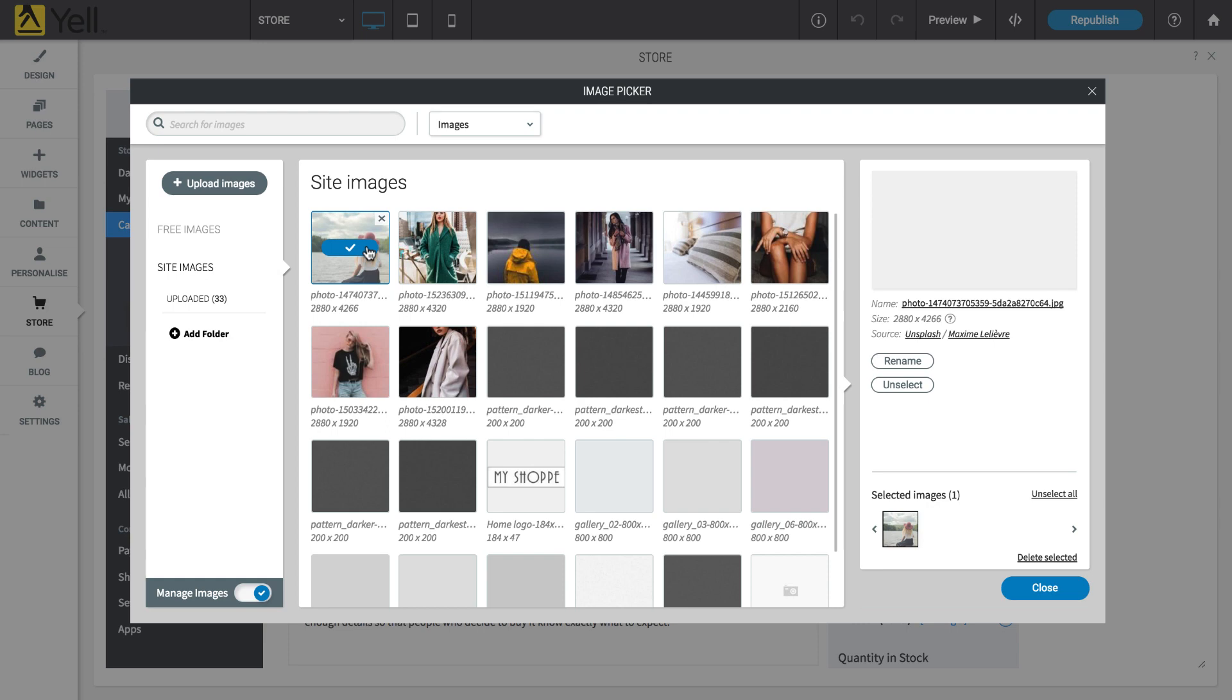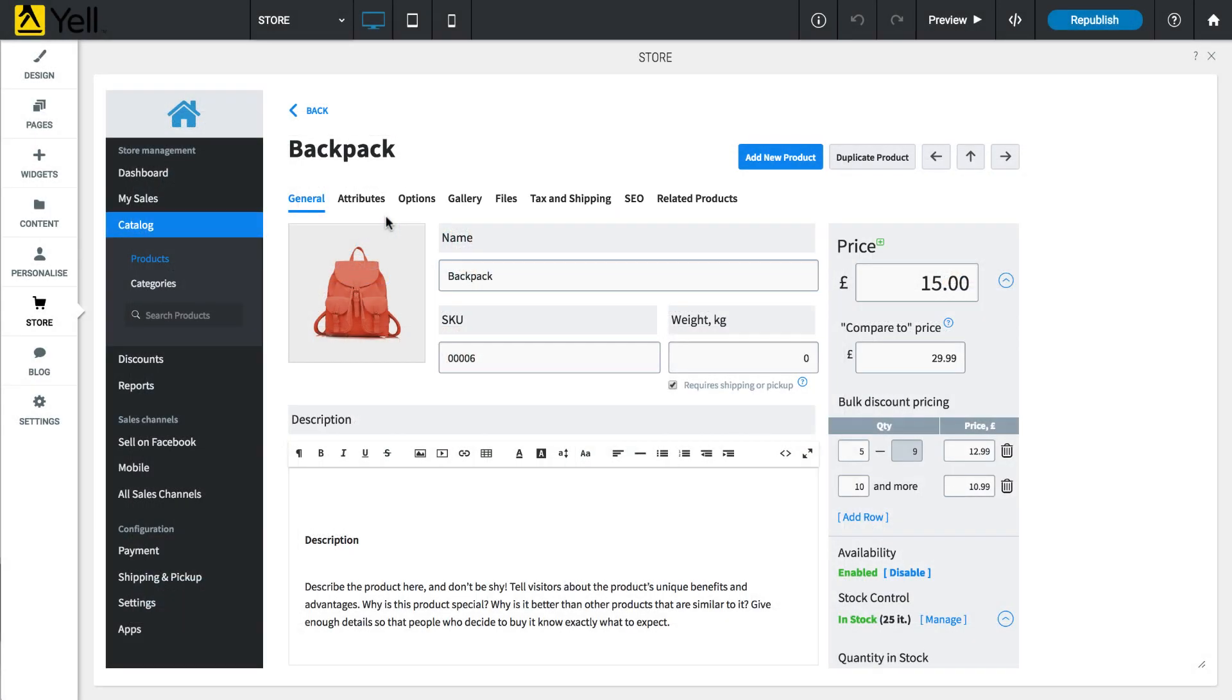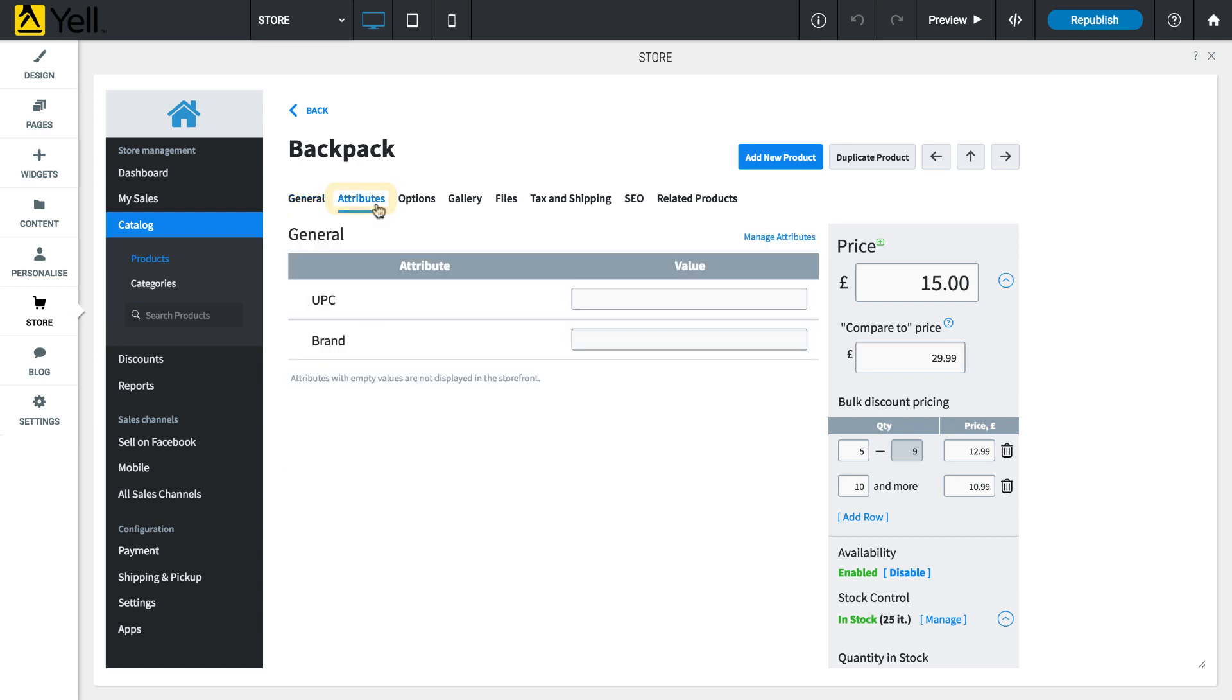The Attributes tab lets you add unique product codes or barcode numbers and brand names for store products.